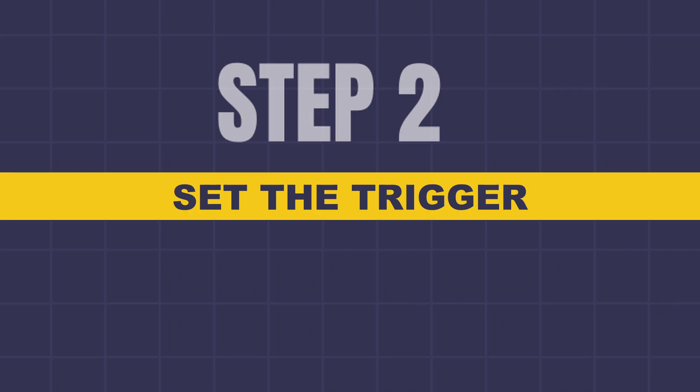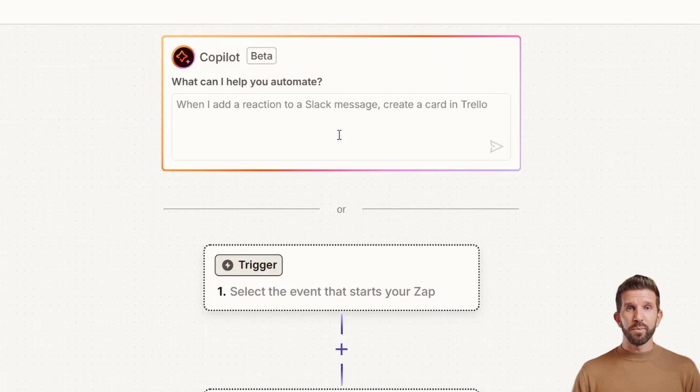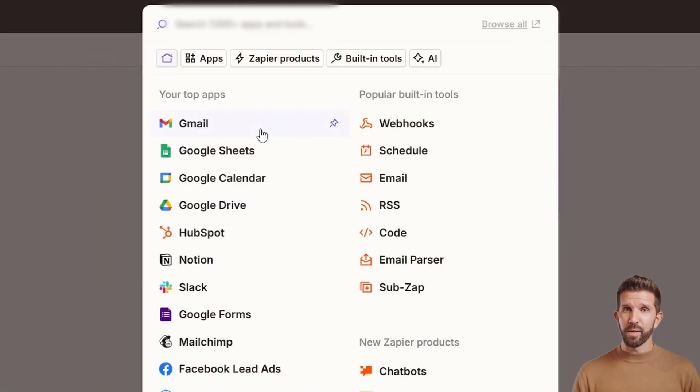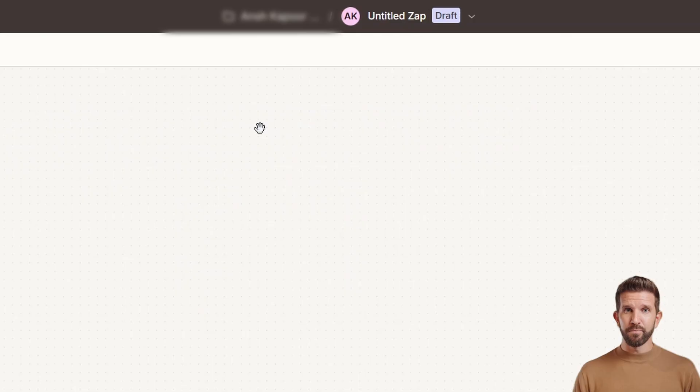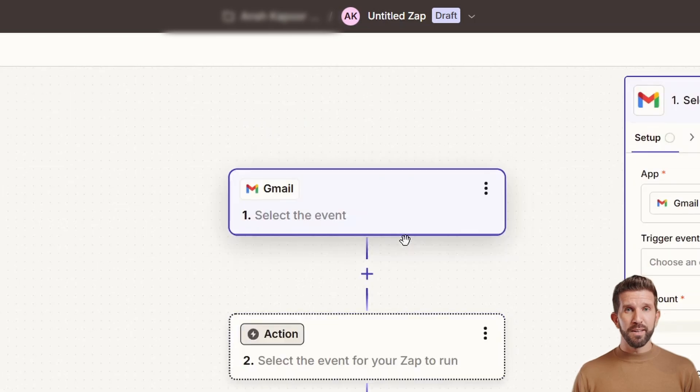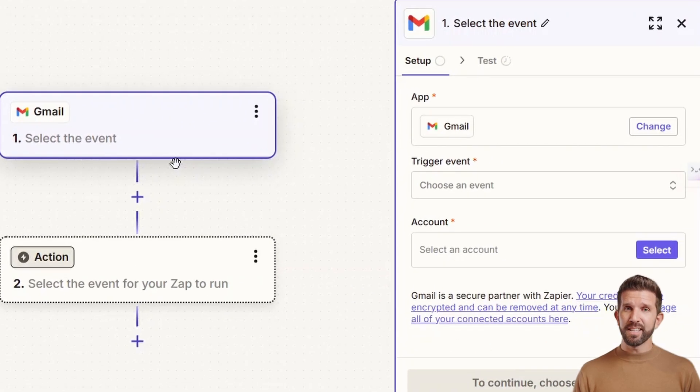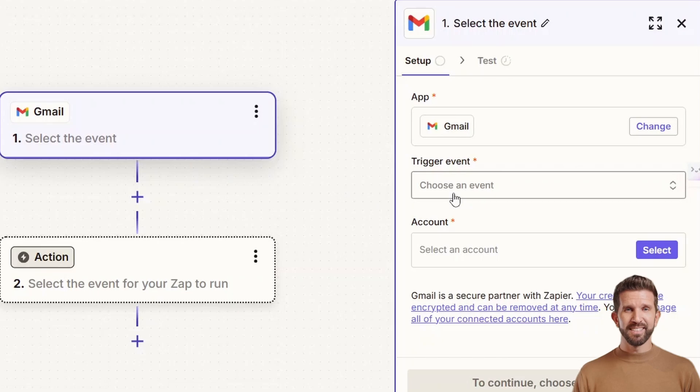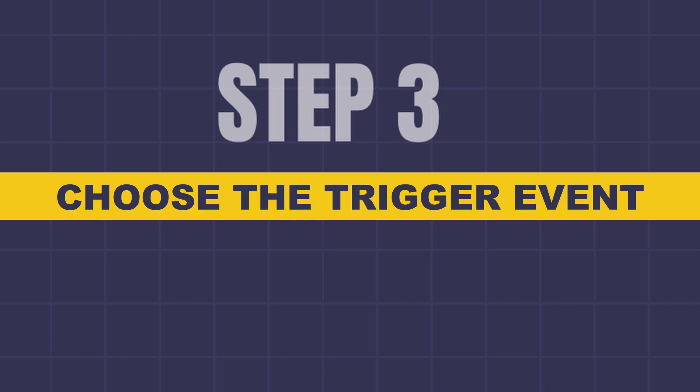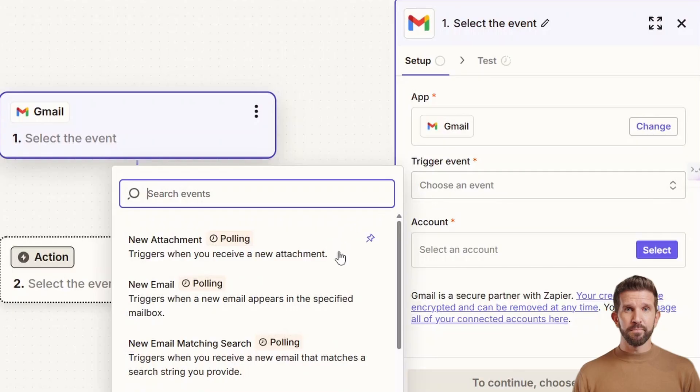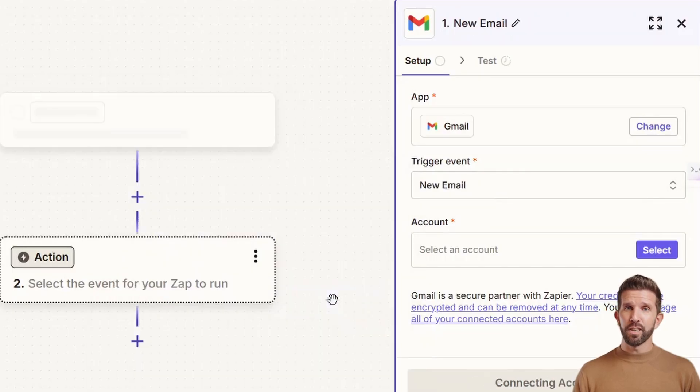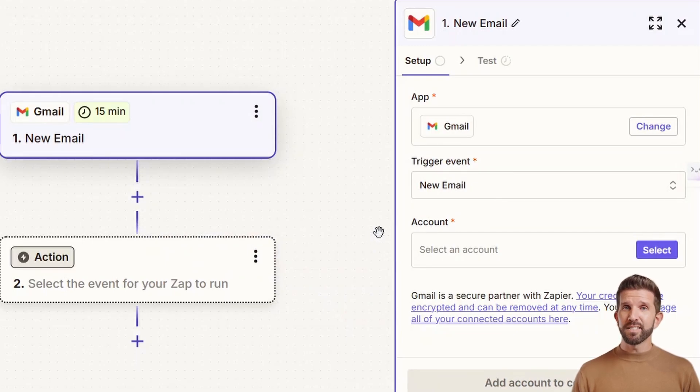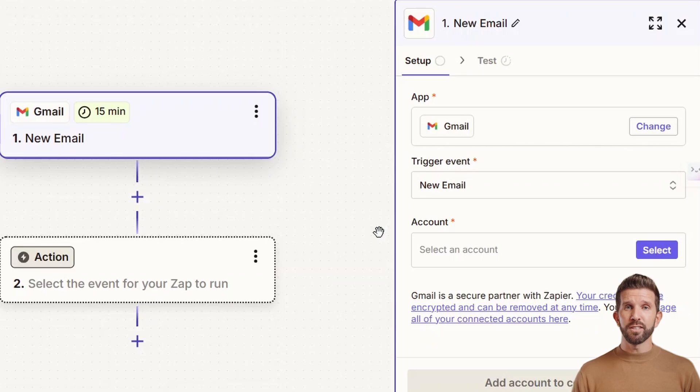Step two is to set the trigger. If you see here in trigger, you need to click on it and search for Gmail over there. Once you select Gmail, you need to select new email. I'll go to trigger event. You need to click on it and select new email. That's it. Now this means every time a new email arrives, that will start the automation here.